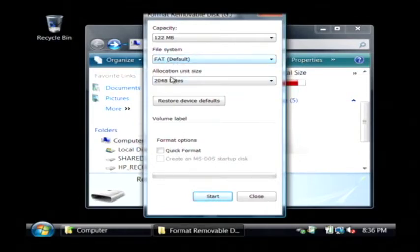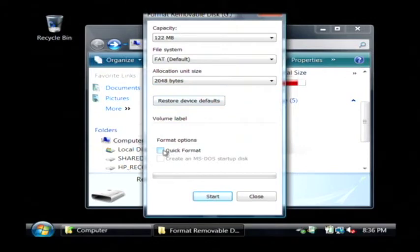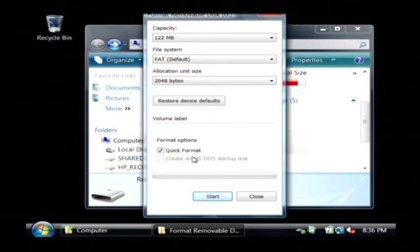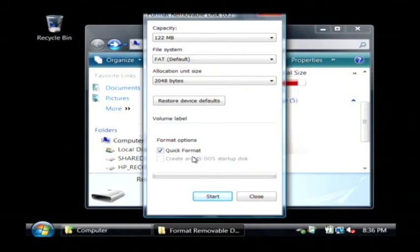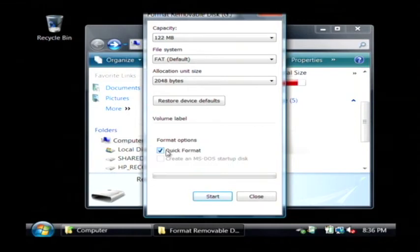I'm going to keep it with FAT and now I'm going to choose to do a quick format. Basically that will format the contents of the disk without checking every single byte on the device for problems. If you think there might be problems with that card, you wouldn't want to do that, just leave it unchecked. But I don't think there are, so I'm going to check that.